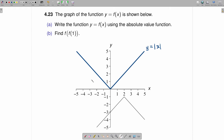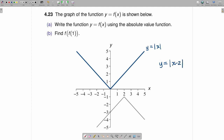What we want to do is manipulate this function a little bit until we can get it into this form. The first step that makes the most sense is to translate this function two units to the right. The name of that new function is going to be y equals the absolute value of x minus 2. That is going to be shifted 2 to the right, and this side will also be shifted 2 to the right.